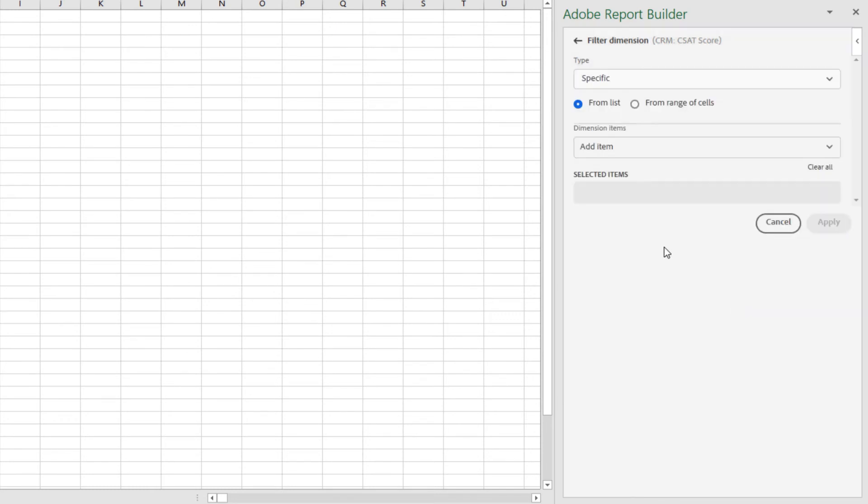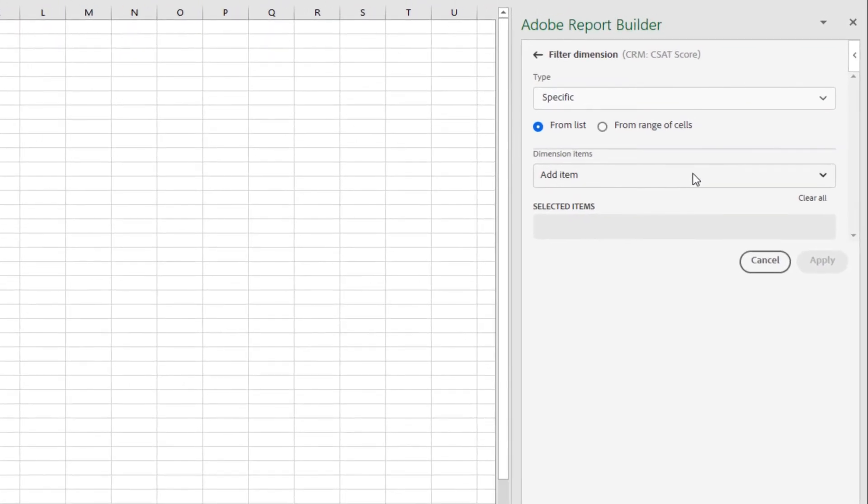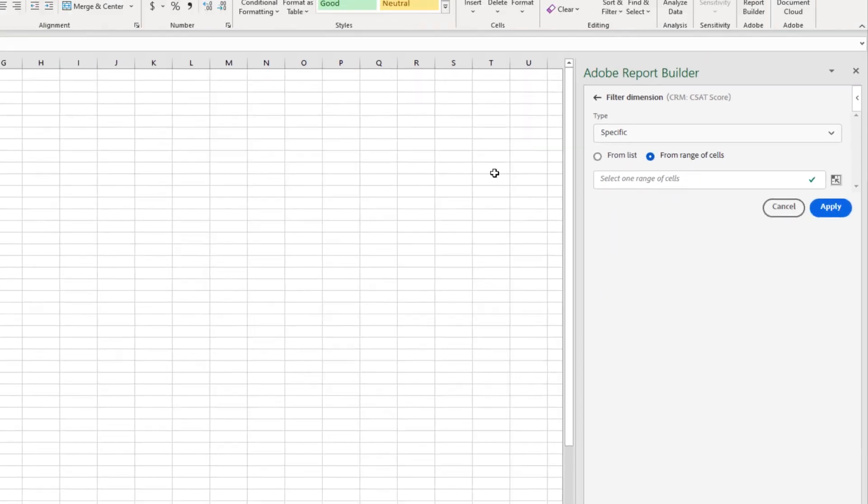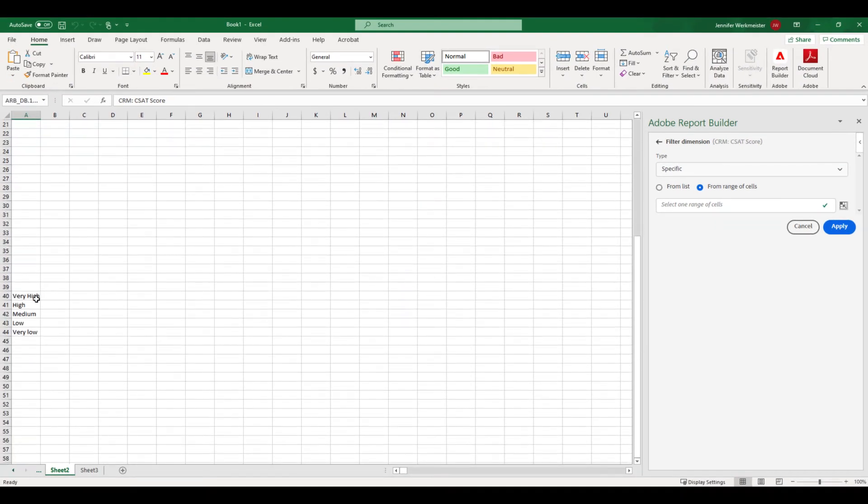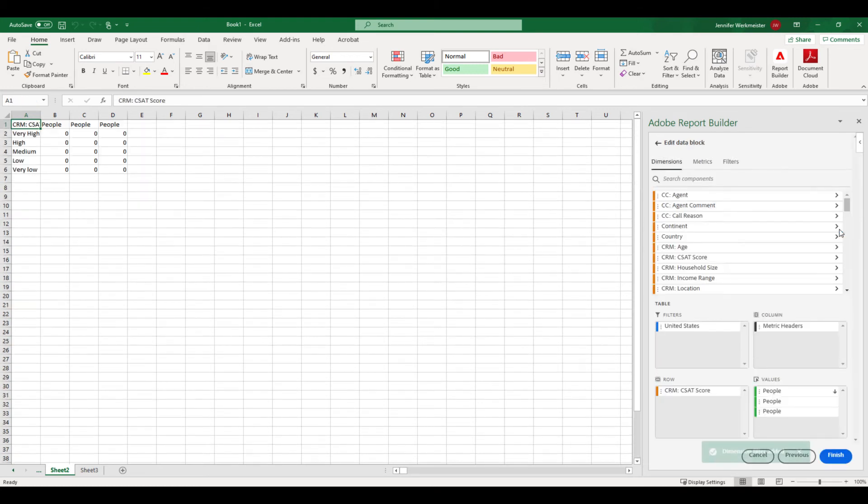The other very useful filter type is specific. Specific allows me to choose specific dimension items from my list. It also allows me to choose a list of items from a range of cells. That is what I'm going to do now to order my CSAT score from highest to lowest. I have already listed the CSAT score in the order that I want to see them down here. By selecting those cells, my data block will match itself to that order. This feature is really useful if you have a data block that is dependent on the output of another data block.